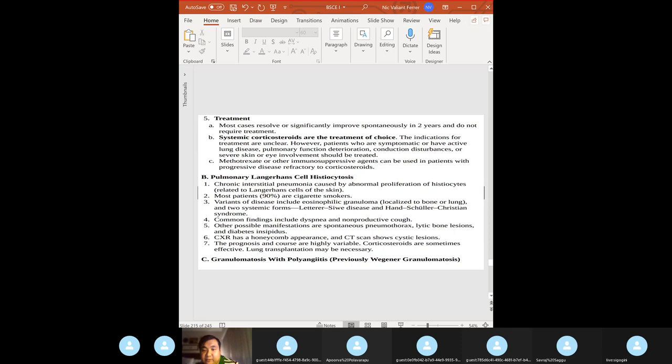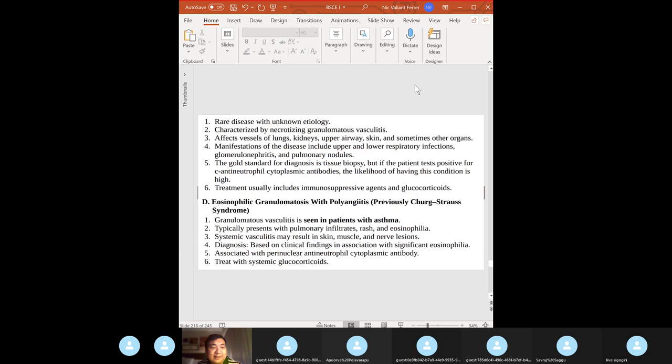Granulomatosis with polyangiitis (GPA): necrotizing granulomatous vasculitis affecting the nose, lungs, and kidneys — upper and lower respiratory tract plus glomerulonephritis. Gold standard: tissue biopsy. Treatment: immunosuppressants and glucocorticoids.